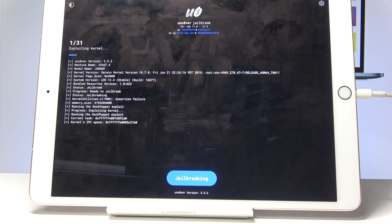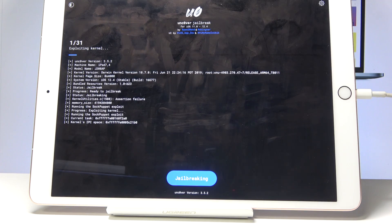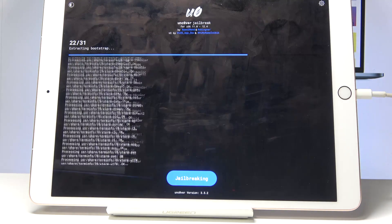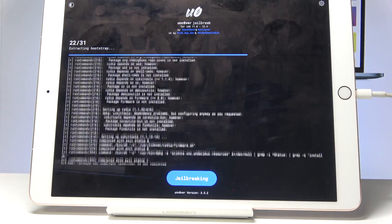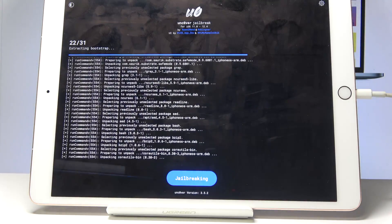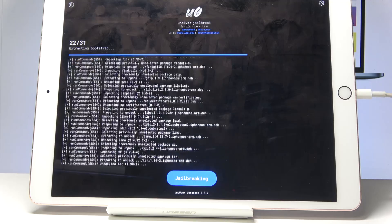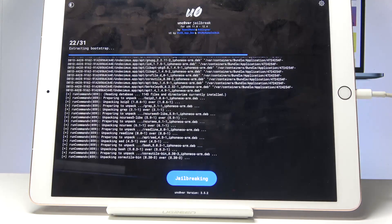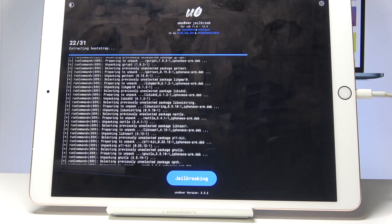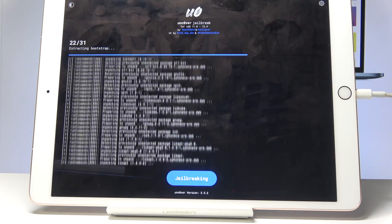Keep in mind that however many times you need to retry seems to be random. The previous time I did this it supposedly jailbroke in two tries, but after the device reset there was no Cydia, so I kept jailbreaking until it appeared — which took about three more attempts before Cydia actually showed up.